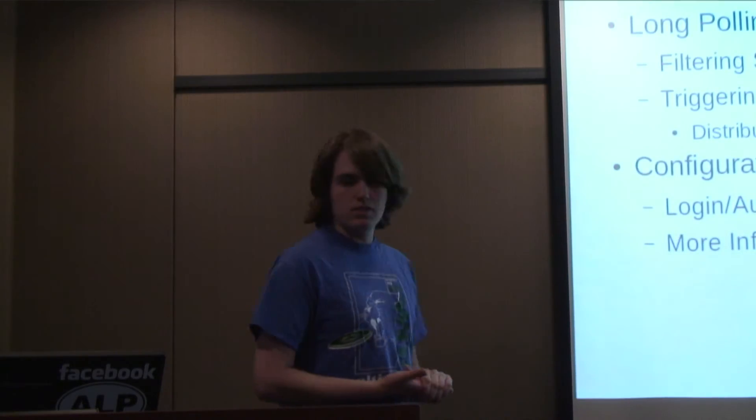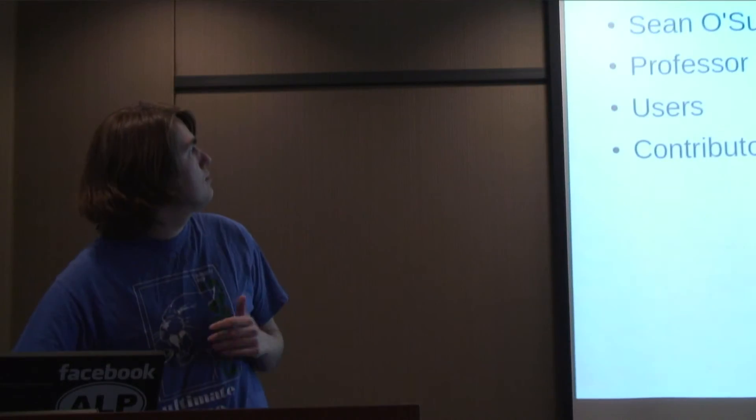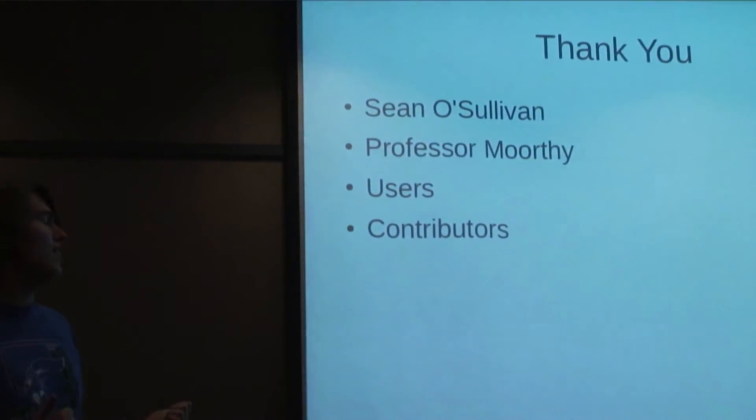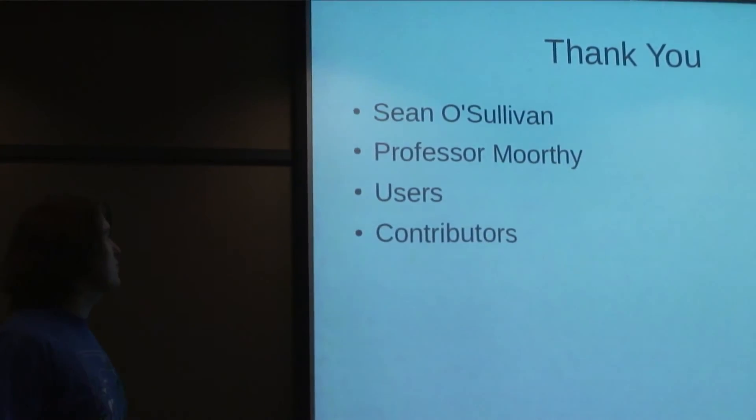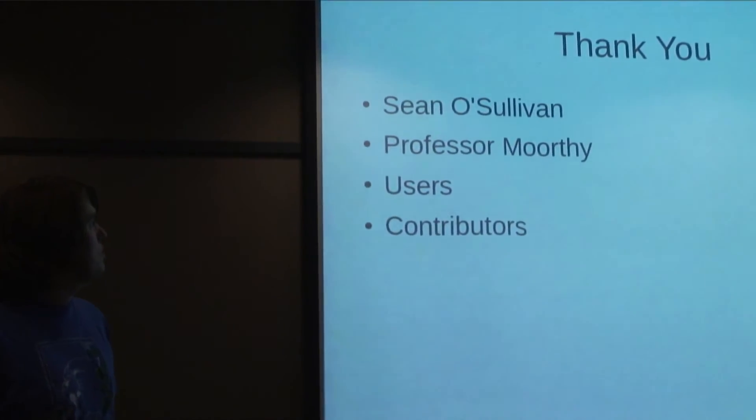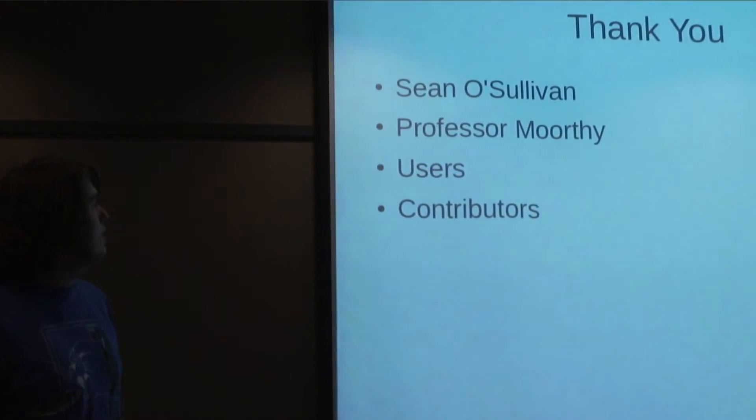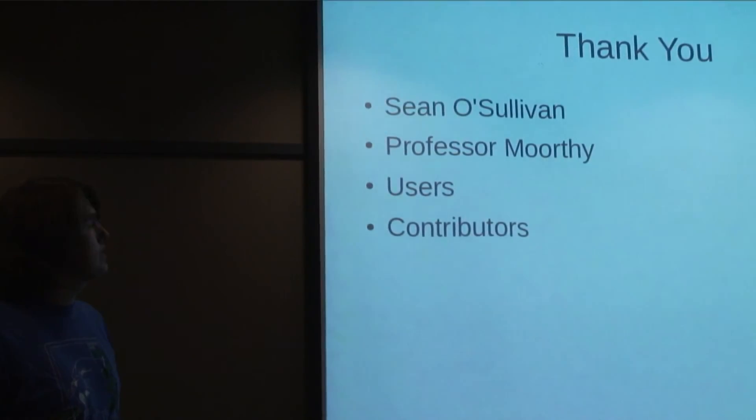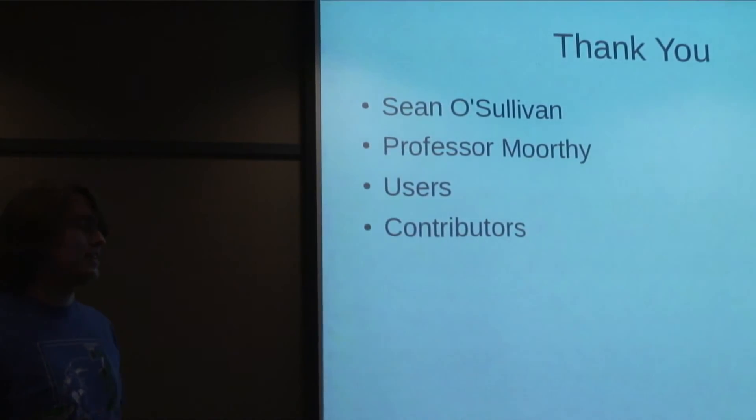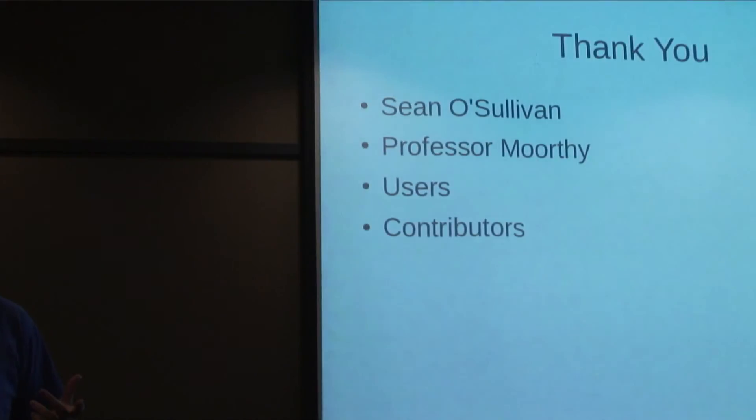That's basically the status so far. Thank you to Thomas Sullivan for giving me money, Professor Murphy for setting up this program, my users for not shooting me or hunting me down, and everyone who's written code to fix this giant mess. It's getting into less of a mess. Any questions?